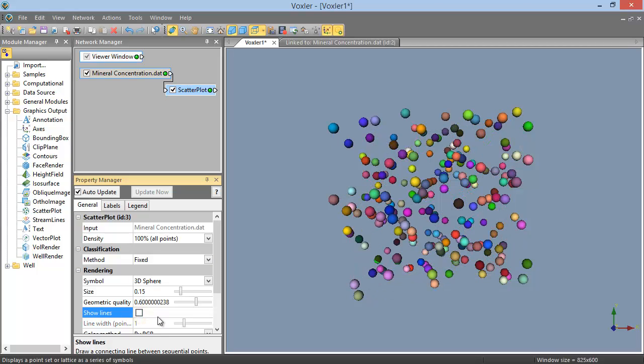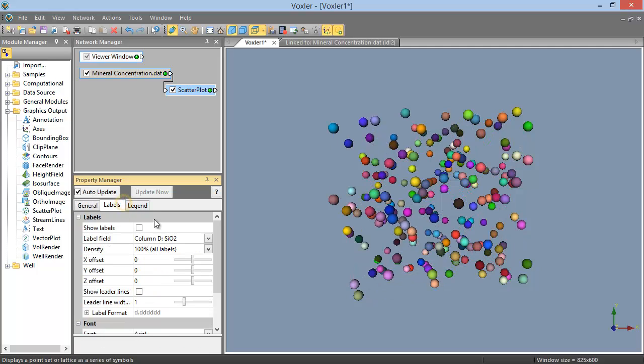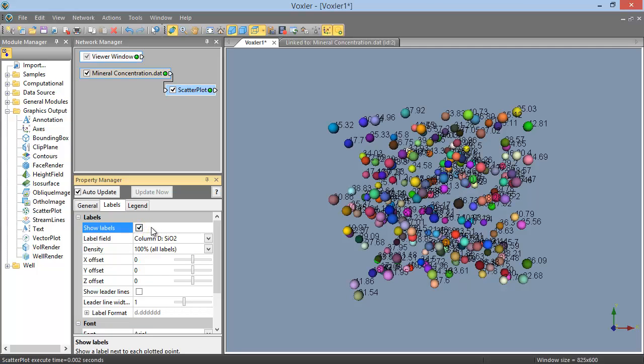On the Labels page in the Property Manager, you can choose to display labels from one of the data columns you defined as label columns, and you can edit the label properties.